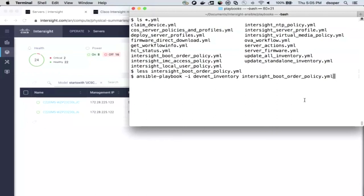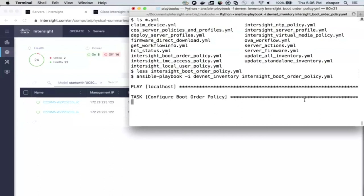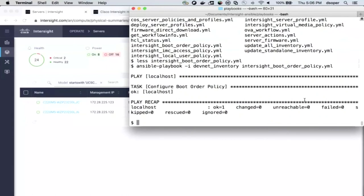I'll now run this playbook where we take our DevNet accounts that we're using in Intersight, that's our inventory file, and we'll put that boot order policy into effect within Intersight. In this case, I've already got that defined, so there was no change, but this is where Ansible provides that configuration management, will tell me if that policy has a change from my desired state, and then would put it into place.